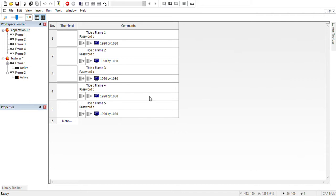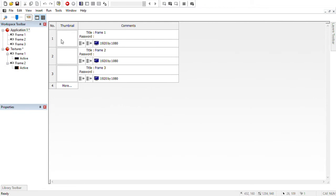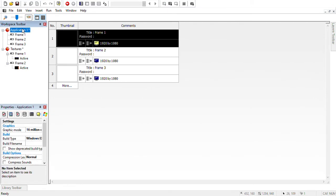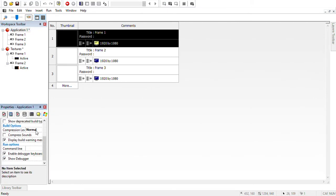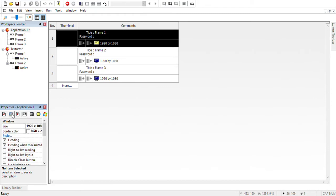Anyways, first of all to begin this, you just want to click on this application. You have to click on this little computer icon, and then this is going to be like 640 by 480. You want to change that to 1920 by 1080, because it just looks better.